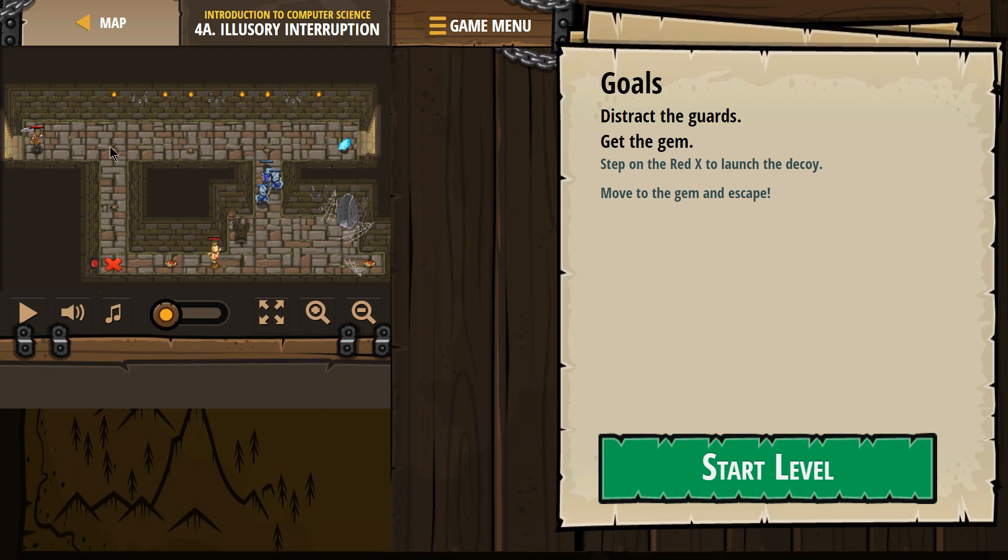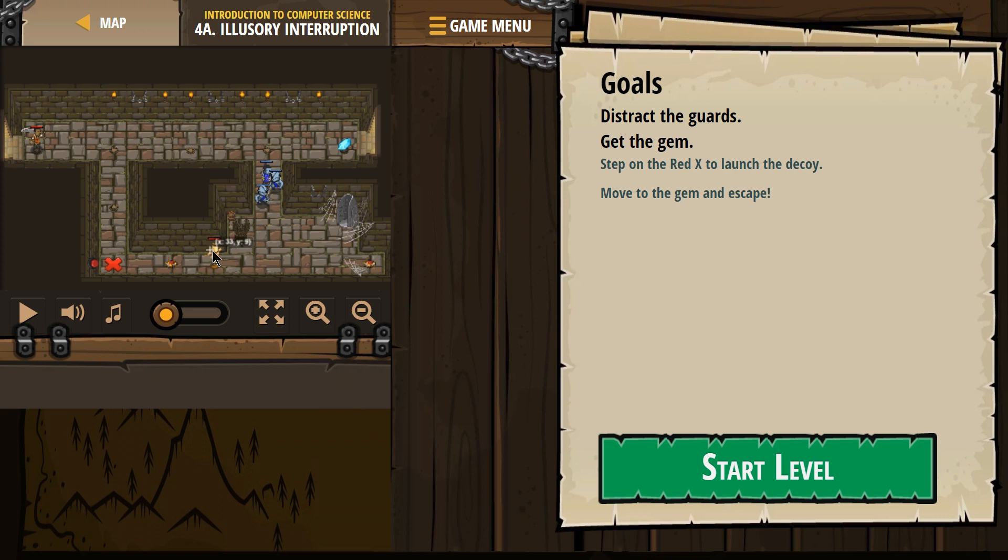Step on the red X. What are we talking about? Aha! I believe that's what they're talking about. To launch the decoy? Maybe that's like a decoy dummy or something?